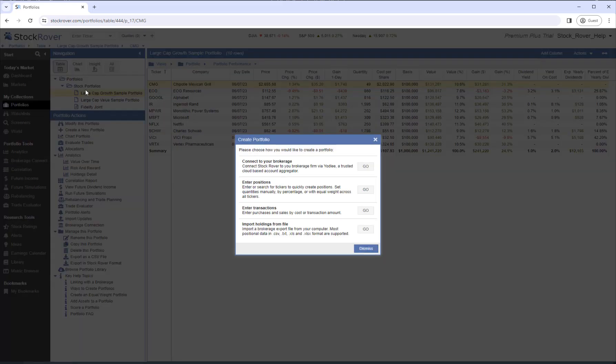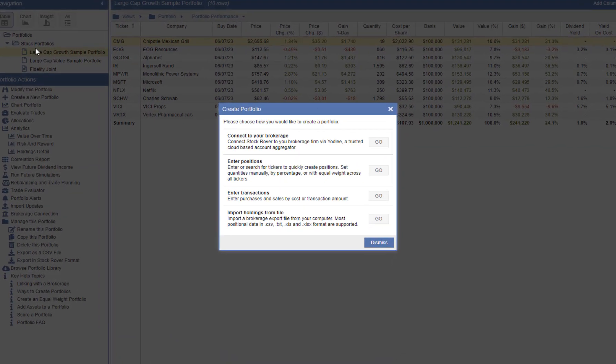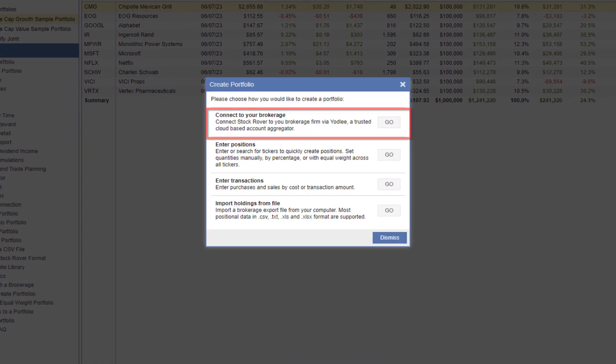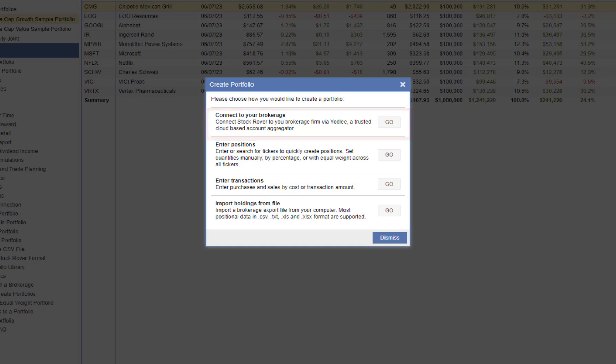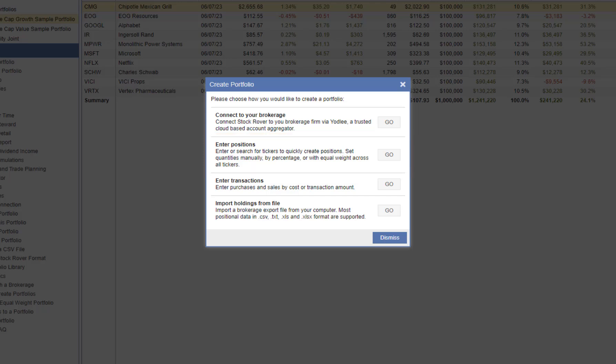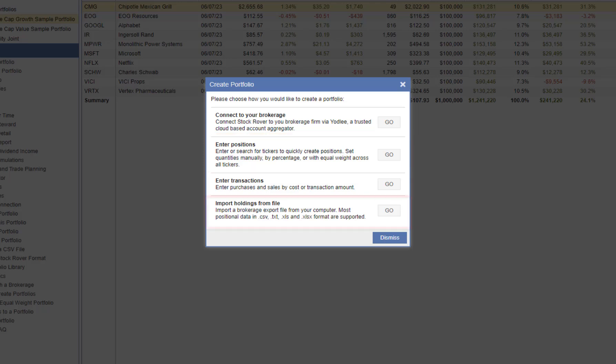We see four options. The first option is specific to linked portfolios, which is not applicable here. For manual portfolios, we can create them by entering positions, entering transactions, or importing portfolio holdings from a file.